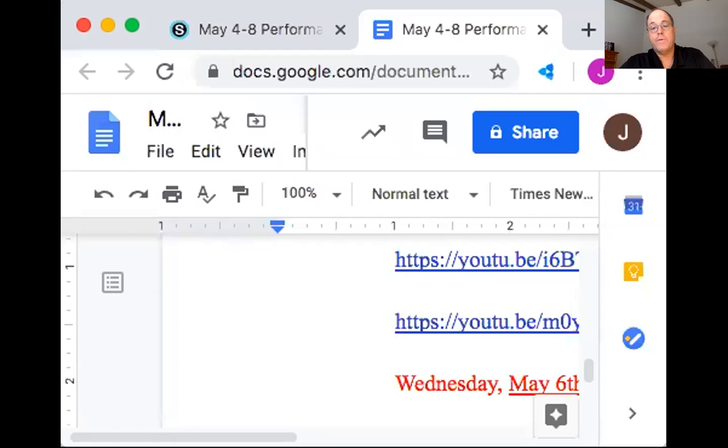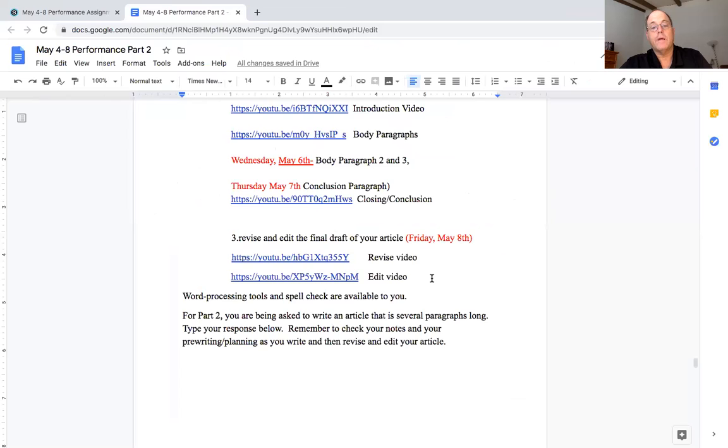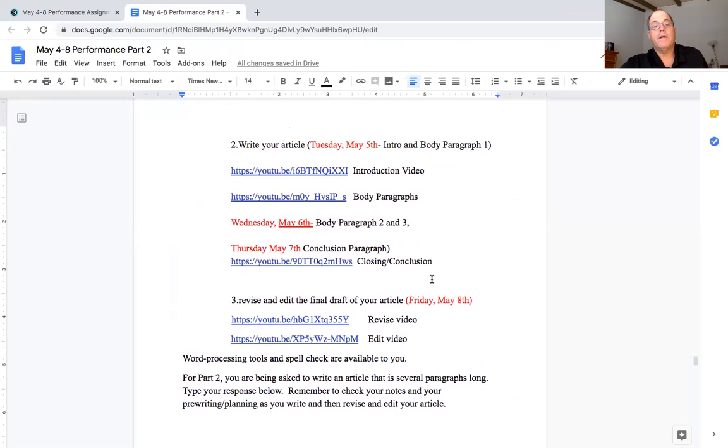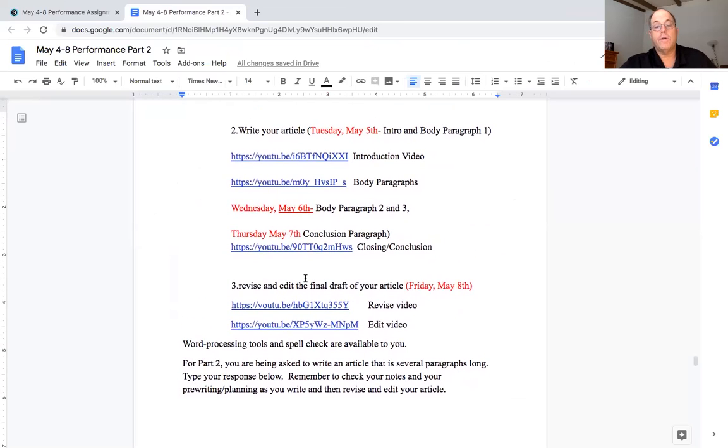All right good morning fourth graders, we're on the last part of our performance task. We're going to revise and edit and watch some videos on that and you can type away. This time I already have us opened up, you know you're going through Schoology, I'm not going to keep doing that every single time. You know how to get to here, you click on your article, you come down to here.